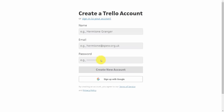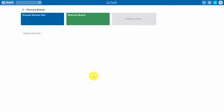Once you've created your name, email, and password you can go ahead and create your new account and sign in. Once you're signed in you'll have access to the dashboard and the interface and you will be ready to begin collaborating with Trello.